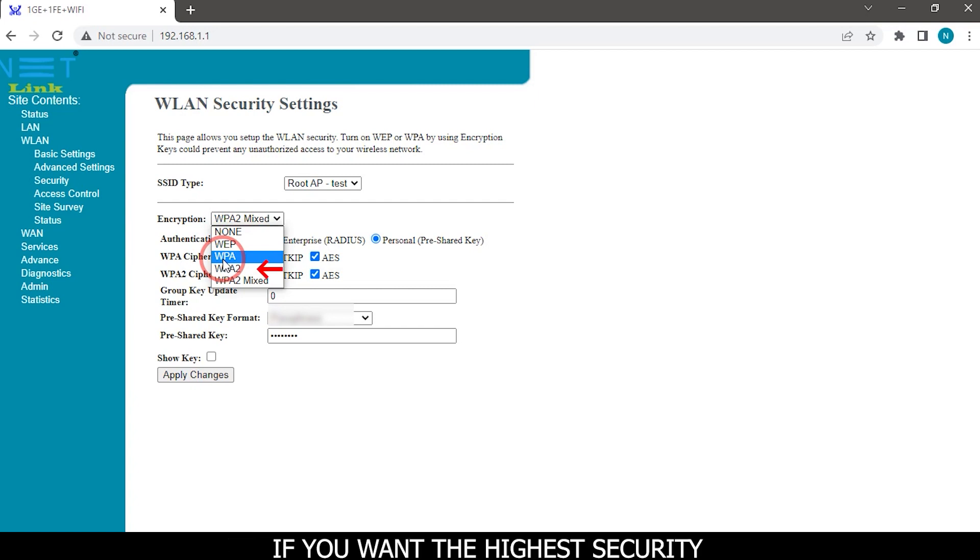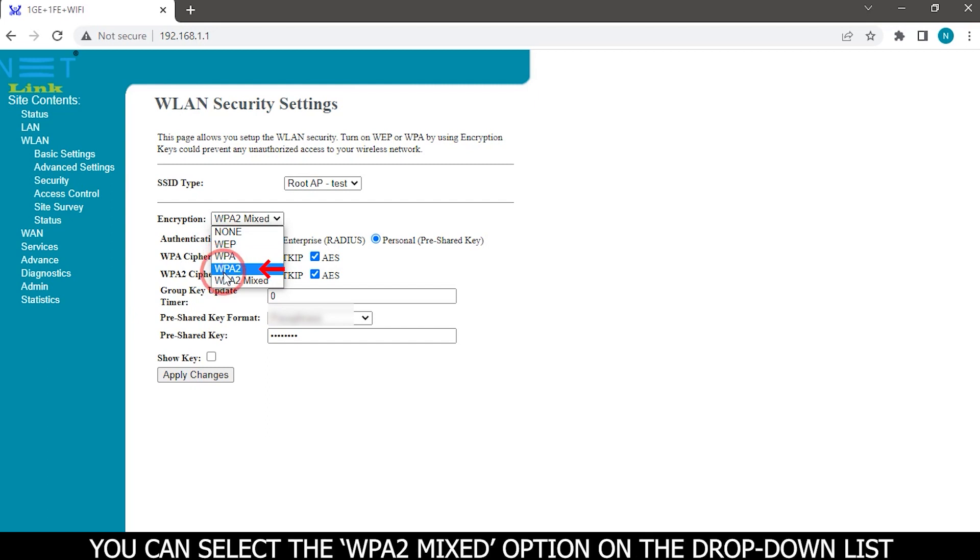If you want the highest security, you can select the WPA2 mixed option on the drop-down list.